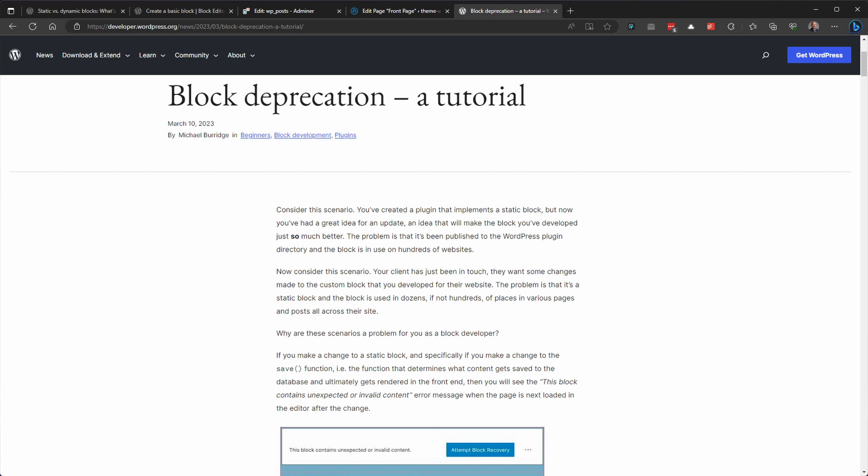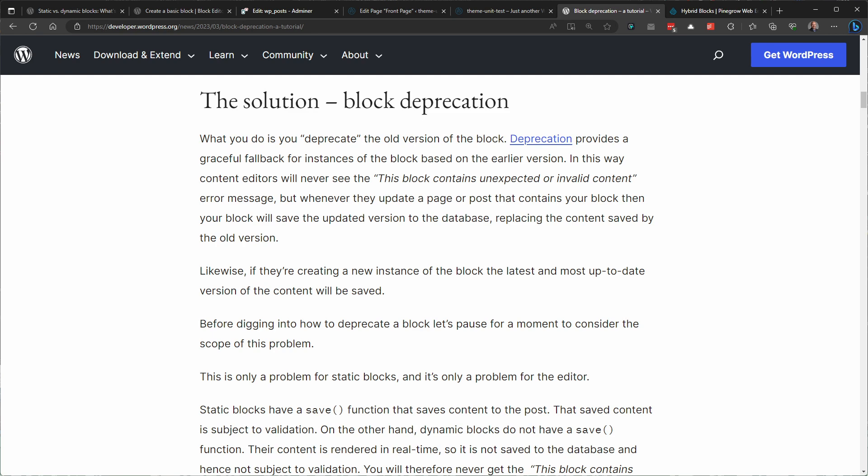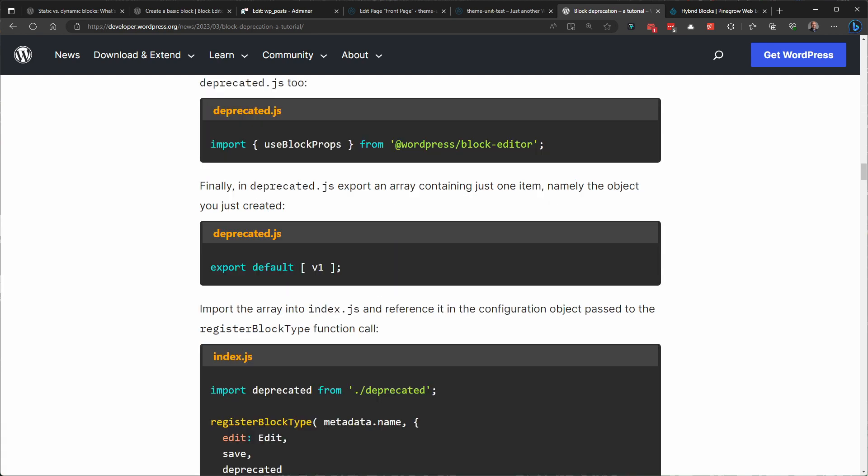So that begs the question, how do commercial plugins handle this dilemma? When I update Generate Blocks, Cadence, or other block plugins, I'm not faced with having to do block recovery. Normally, commercial plugins use complex JavaScript to handle all these issues of upgrading blocks, allowing inline dynamic block editing, and more. This makes sense for commercial plugins, since they're making a very small number of flexible blocks sold to thousands of users. But for you and I who are making sites for ourselves and our clients, it just isn't practical. WordPress offers a solution called block deprecation — this avoids the errors in the editor, but it doesn't actually update the block unless the page is refreshed and saved, and it's a pretty big hassle to implement.